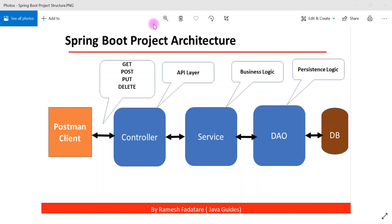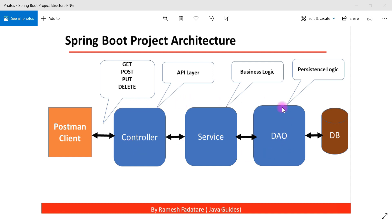Let's take a look into Spring Boot project architecture. This is a pretty simple Spring Boot project architecture, commonly called three-layer or three-tier architecture. This is a widely used architecture in Spring-based applications.